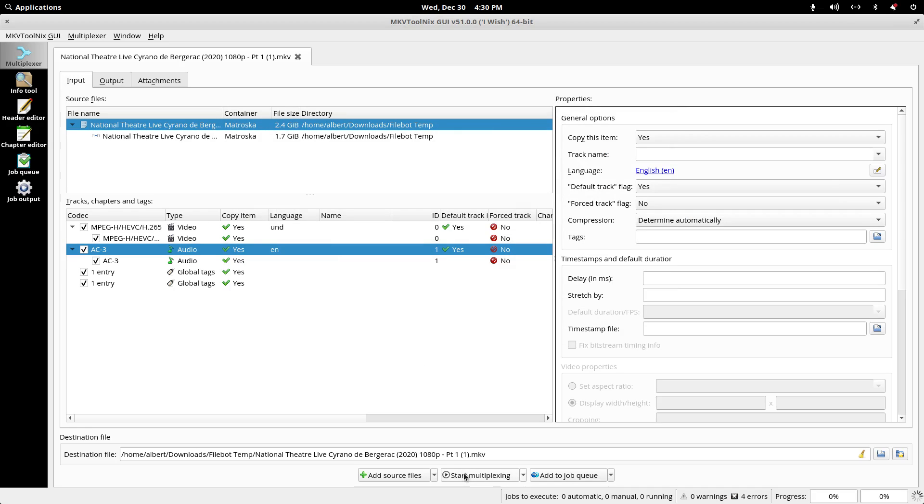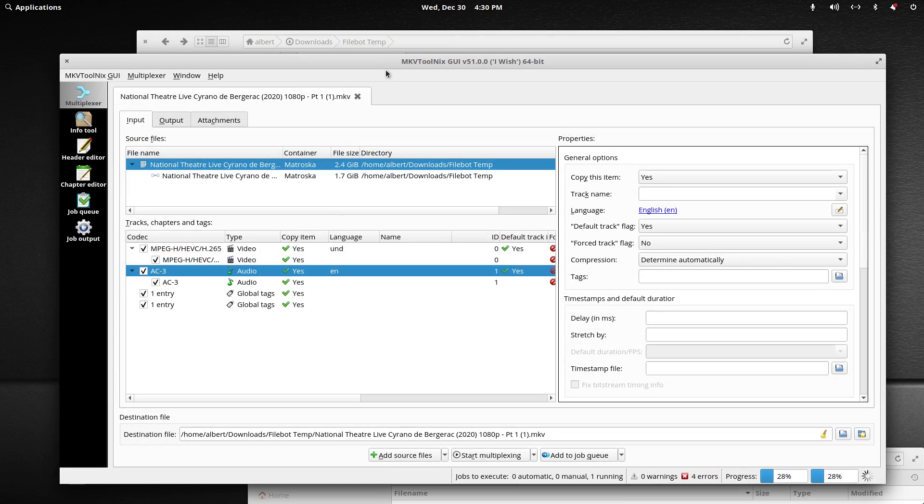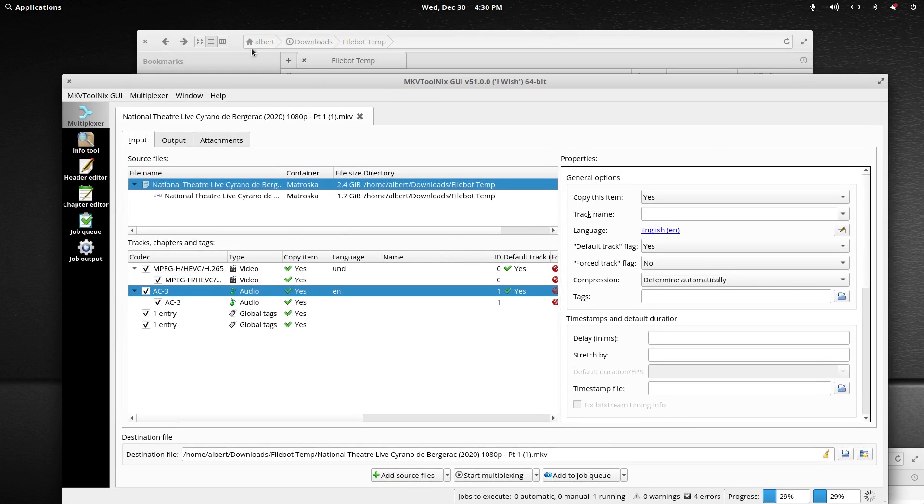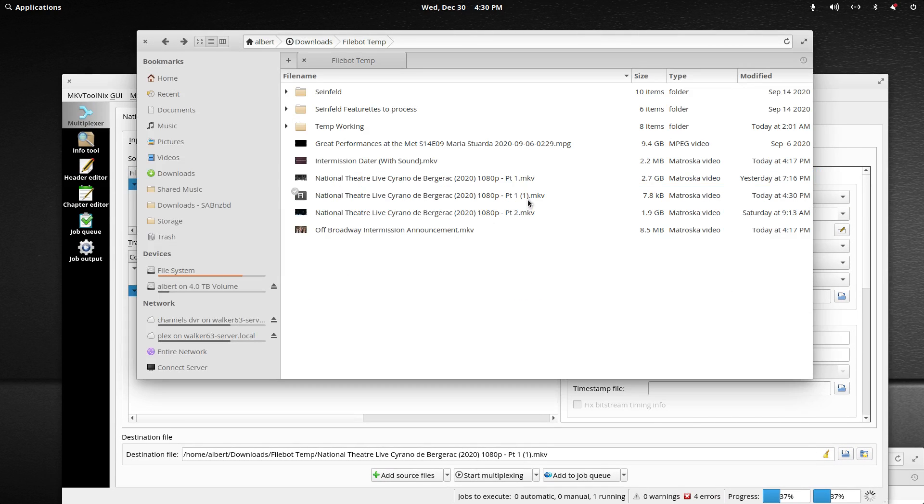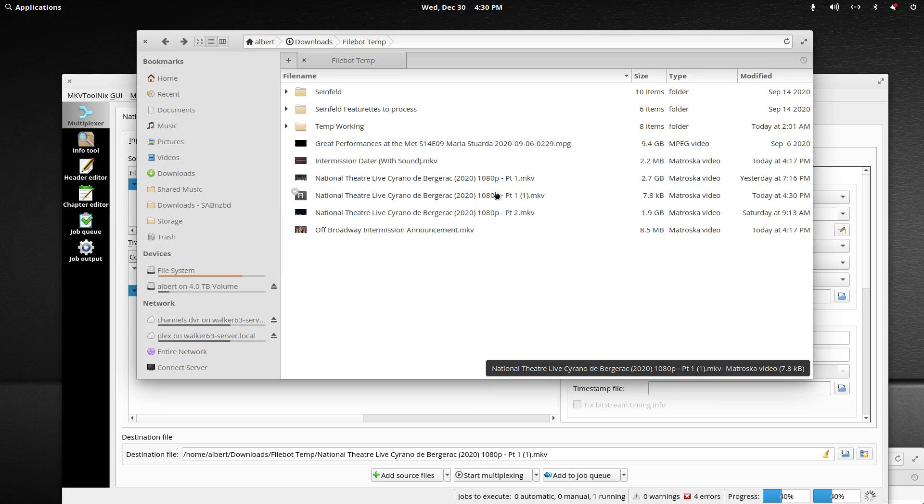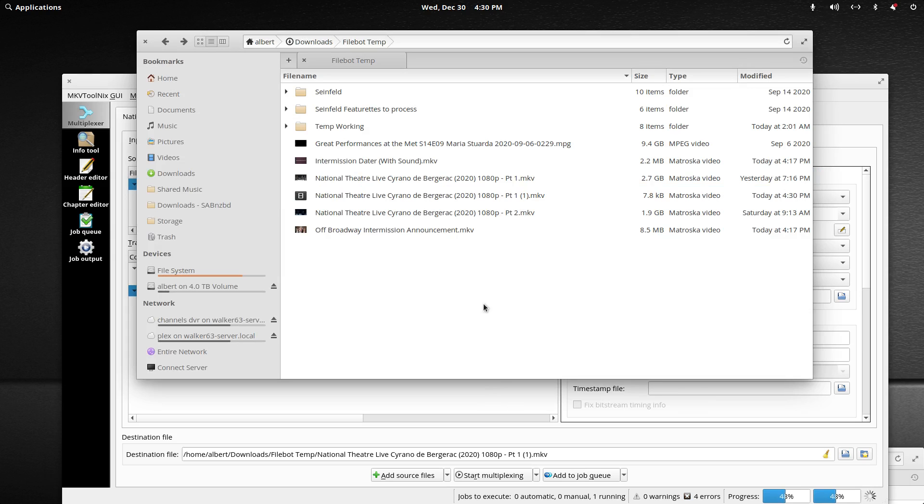Then it's as simple as starting the multiplexing. You'll see down at the bottom it's quickly joining those two files and zipping them back up into one container. If I make this smaller and go to my file browser, you see we now have a third file that will grow in size as it finishes.